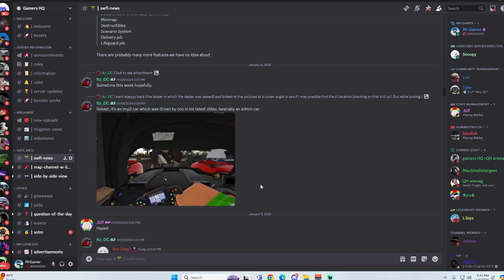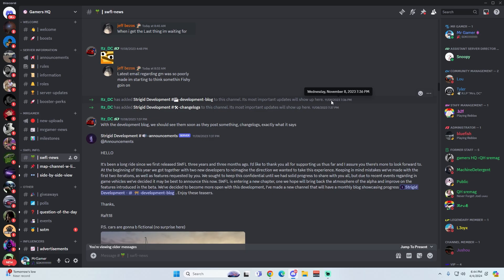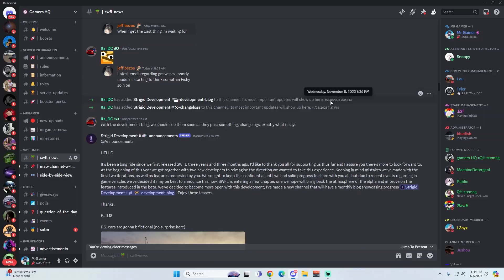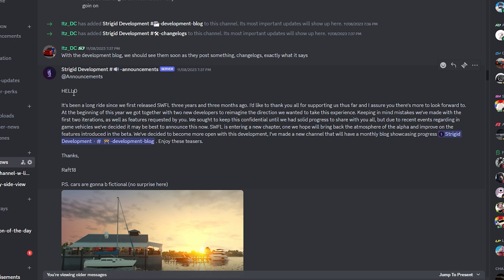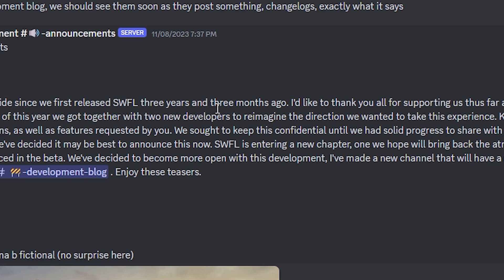And here we are, dating back to November 8th of 2023, over four or five months ago, we had our first information about this revamp. And it's from right here in the announcements. They said hello, it's been a long ride since we first released Southwest Florida three years and three months ago. I'd like to thank you all for supporting us thus far, and I assure you that there's more to look forward to.